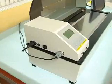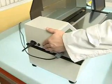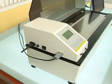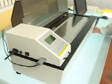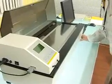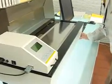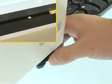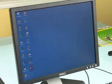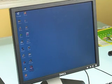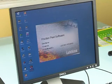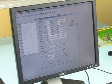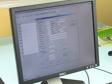Open the power switch of main frame. Adjust the balance. Start the software. Set relating parameters.